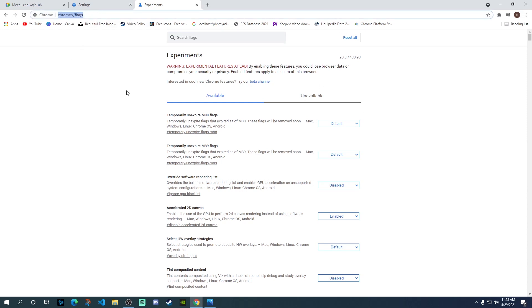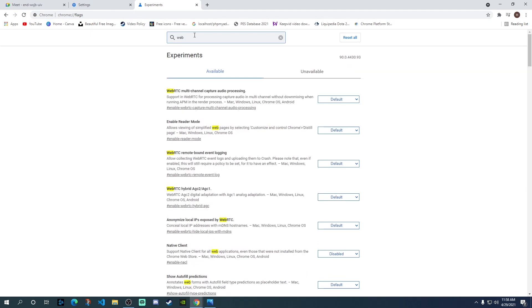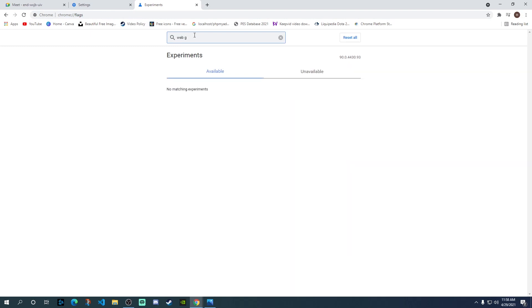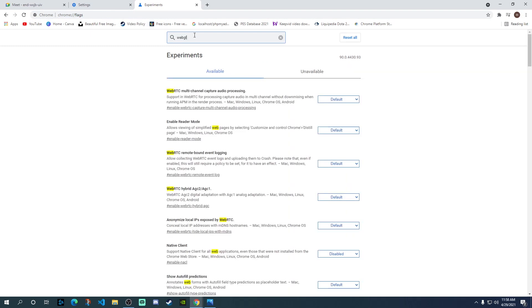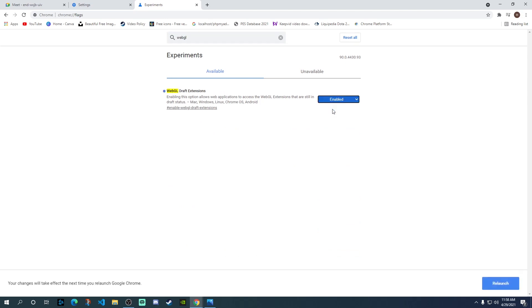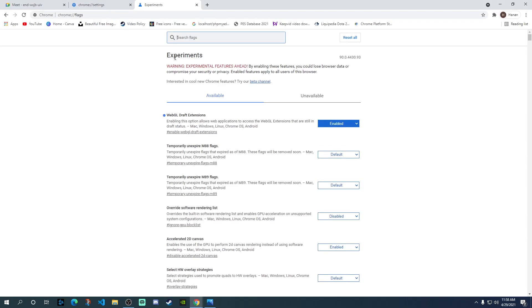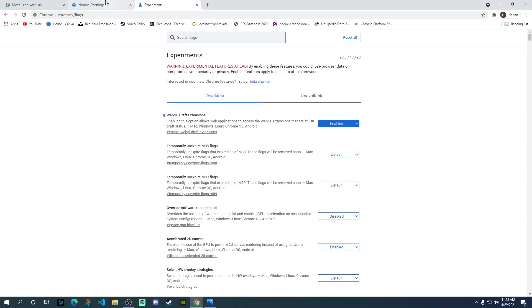Here you need to search for WebGL, all in one. That will give you this option of WebGL draft extensions. If it is disabled, just enable this, click on enable, and then it will give you a pop-up to relaunch. Just click on this and that will relaunch your Chrome browser.